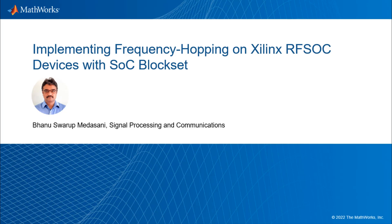Hello everyone and welcome to our demo session implementing frequency hopping on Xilinx RFSOC devices using SOC block set. I am Banu Madasani, Dev Manager at MathWorks. In the next few minutes, I will cover a brief overview of the demo, its application areas, followed by a quick run through of the demo.